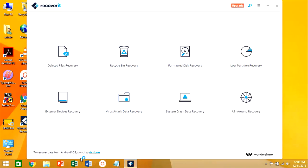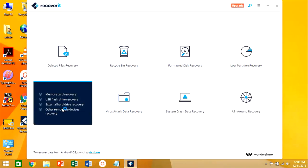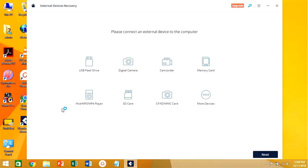Here we need to select external device recovery because we want to recover our pen drive data.